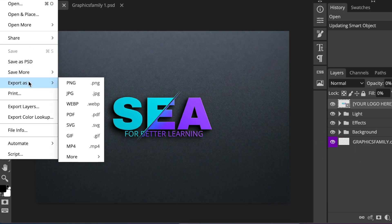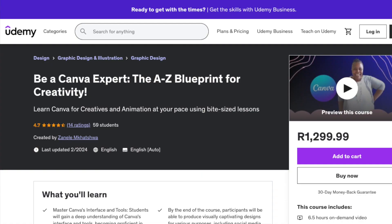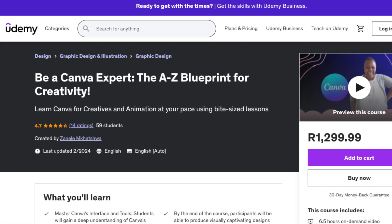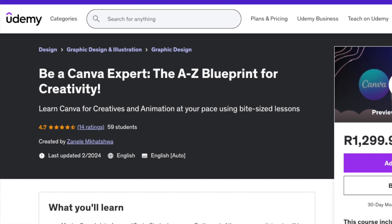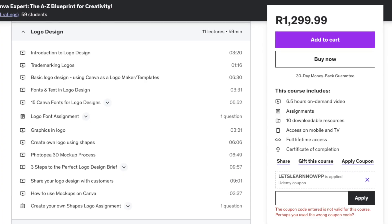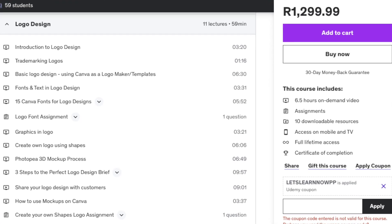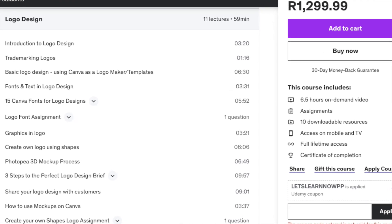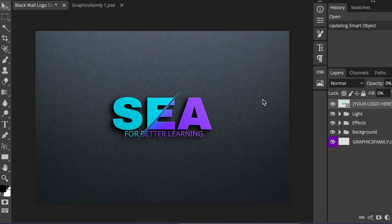So you're going to go File, Export as a PNG or whichever format that you would like to export it as. I do have a Canva course on Udemy that has a whole section about designing your logos and it's not only that, there's also animation, etc. Let us know what your thoughts are on the design.